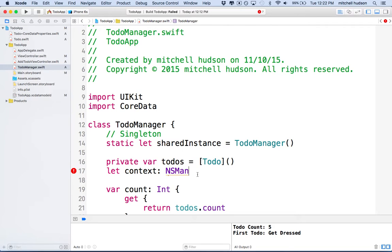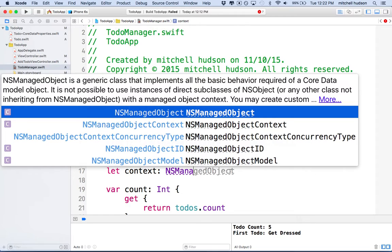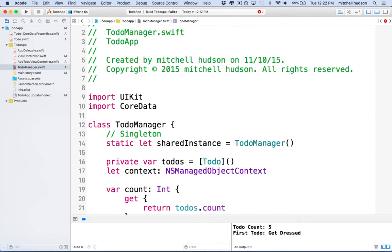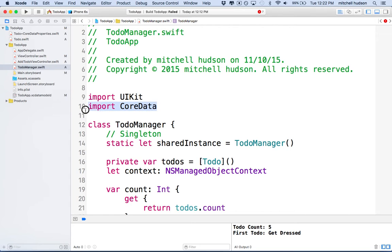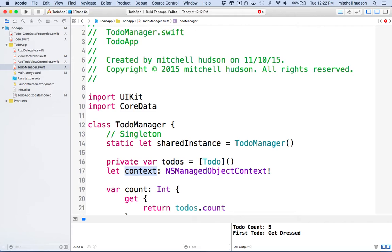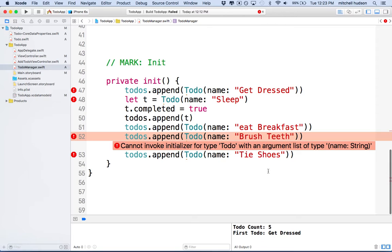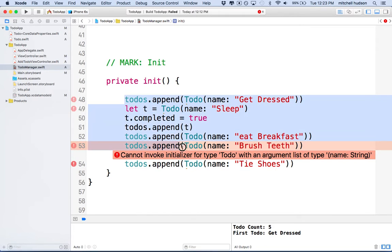We'll add import CoreData, and then I'll start typing managed. Now we've got managed object and then we've got managed object context. Any class that's going to work with Core Data will need to import CoreData. So let's say that's going to be an NSManagedObjectContext. Now that we've got this variable, we haven't given it a value — we've just said the name and the type — and we gave it an exclamation point to say we're going to set that for sure. So let's go down to the init function and set the value for the managed object context.